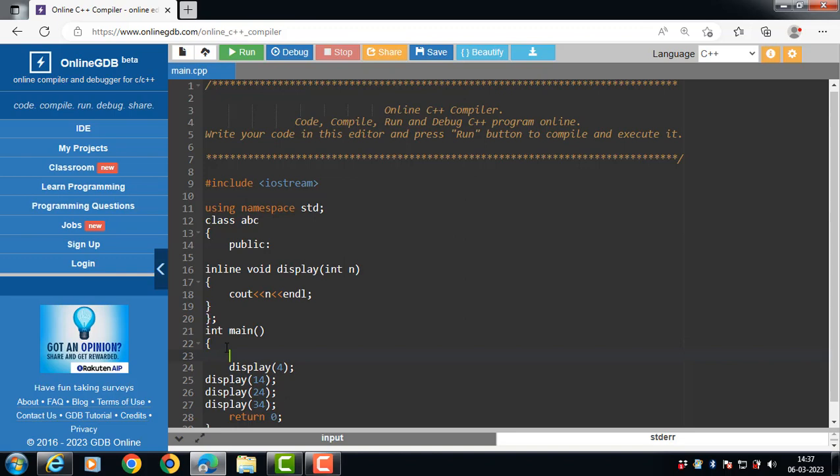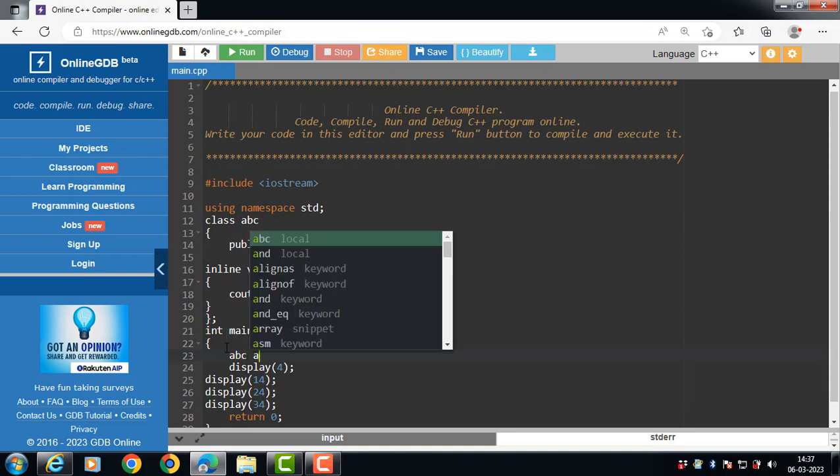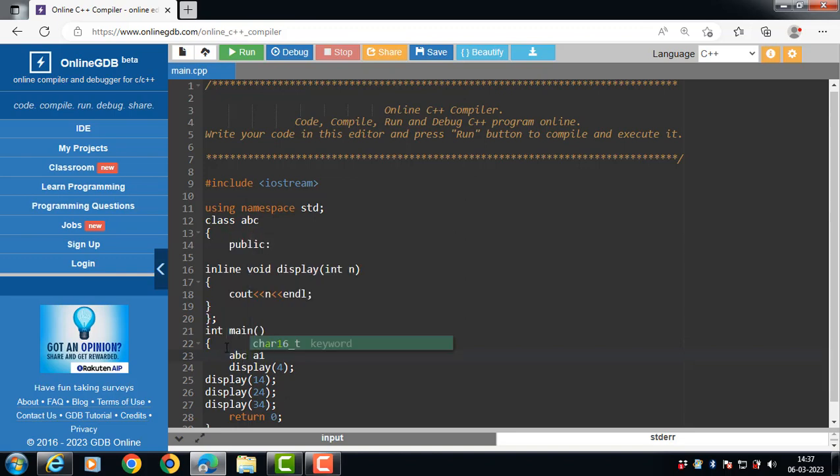Inside the main function, create the object of class. a1 is the object of abc class.